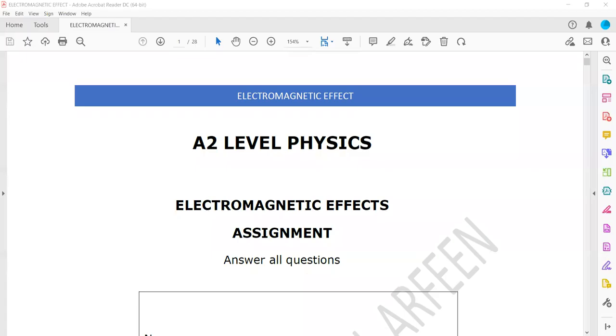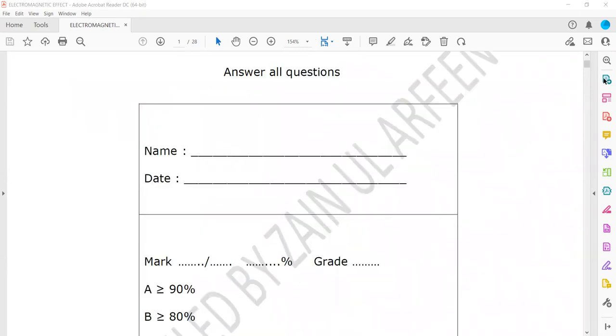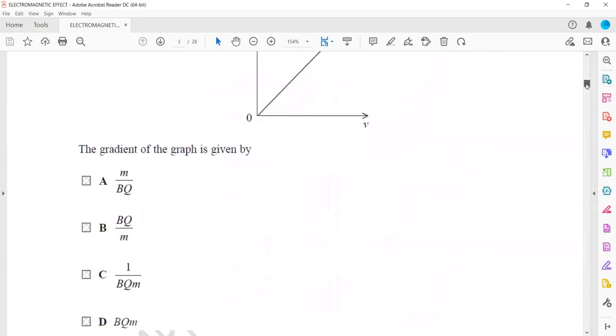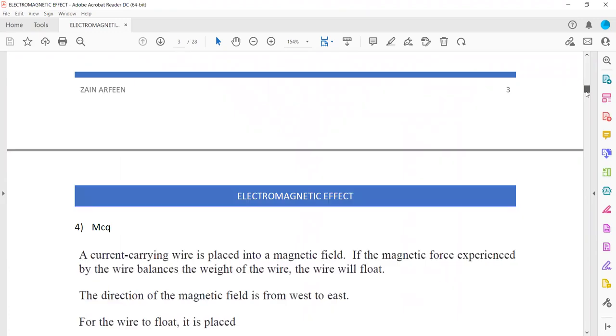The assignment is related to electromagnetic effects. Today I will discuss the structured questions related to the assignment.